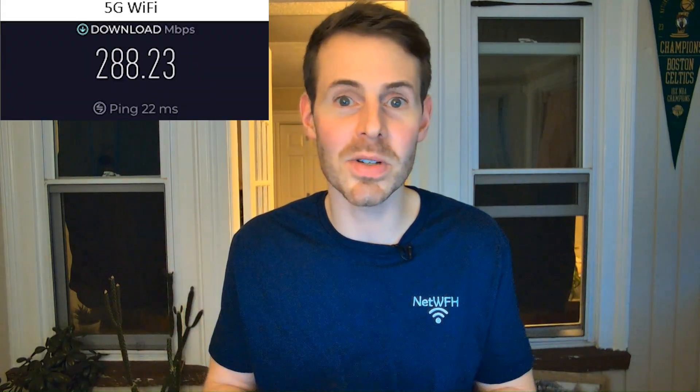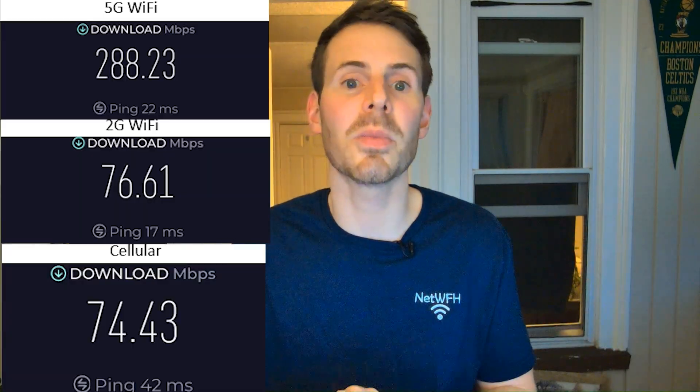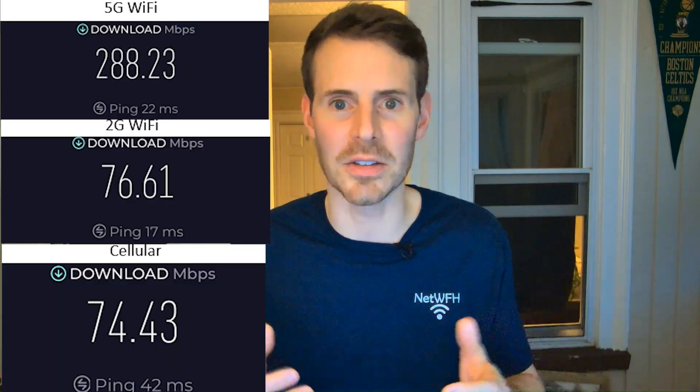It seems like there are fewer steps with a cellular internet connection — does that mean it provides better internet performance? I actually did some diving into this and performed internet speed tests on my 2G Wi-Fi network, my 5G Wi-Fi network, and a cellular internet connection to compare bandwidths and speeds. The results were quite surprising. With my 5G Wi-Fi network I got 288 megabits per second download speed; with my 2G Wi-Fi network, 76 megabits per second; and with cellular, 74 megabits per second — quite similar to the 2G Wi-Fi result.